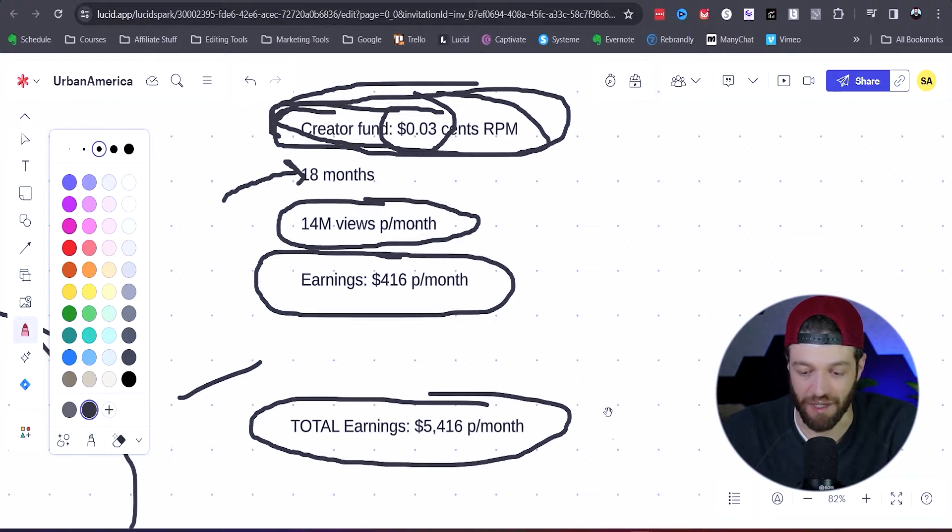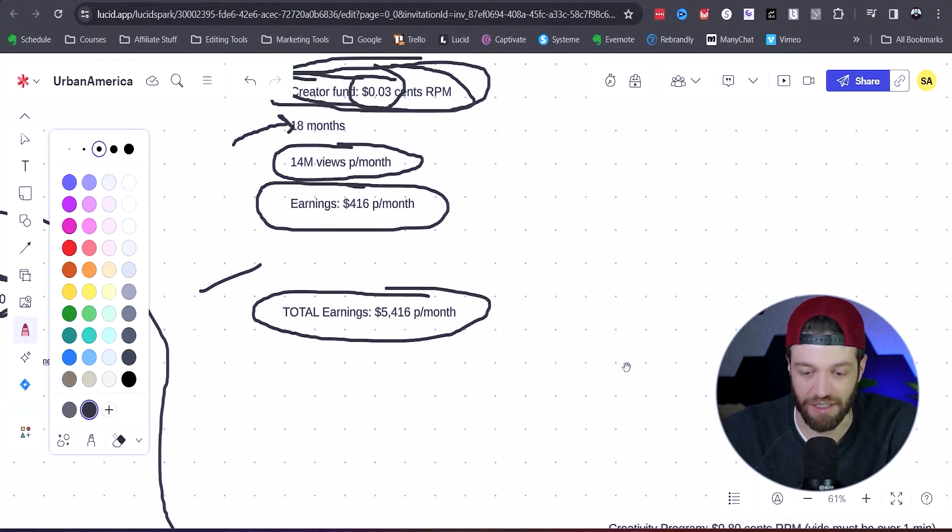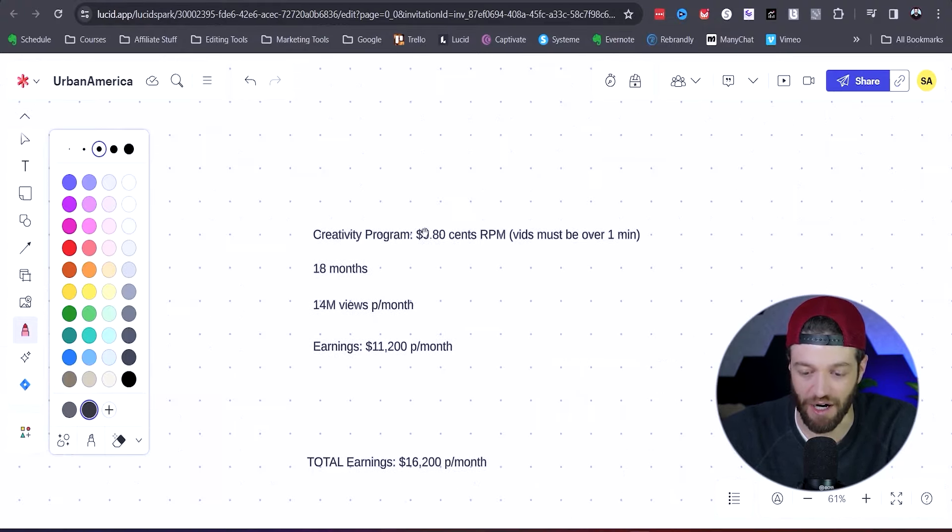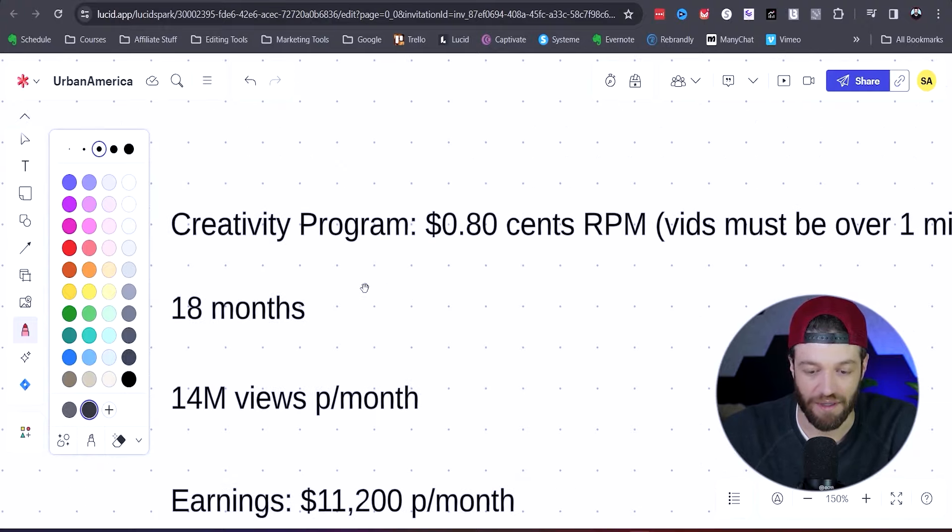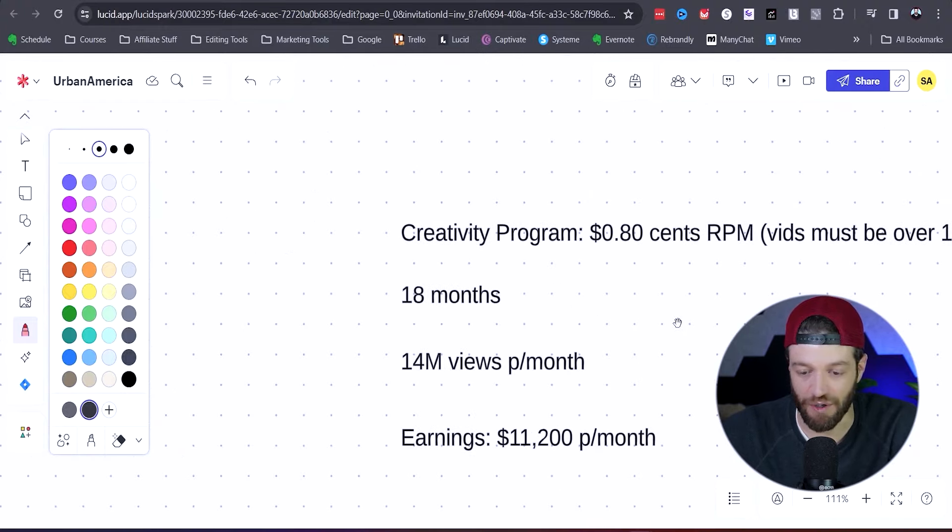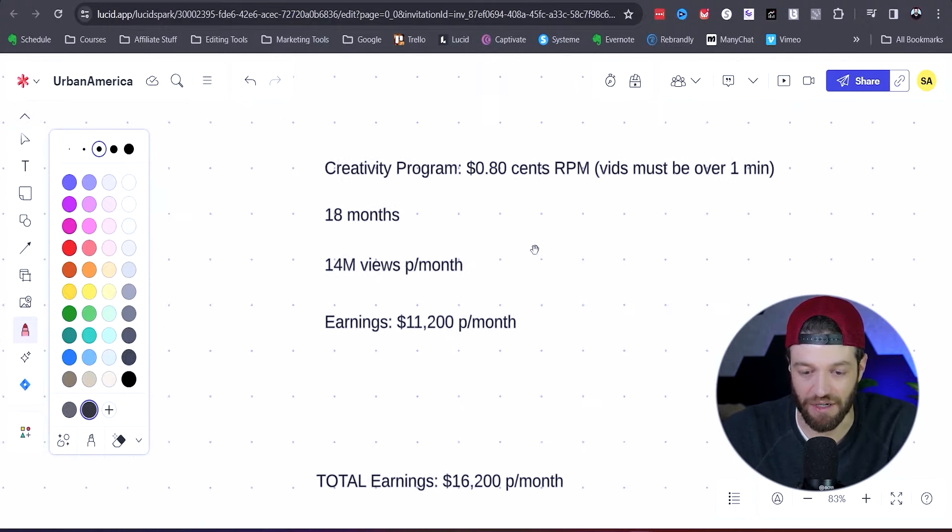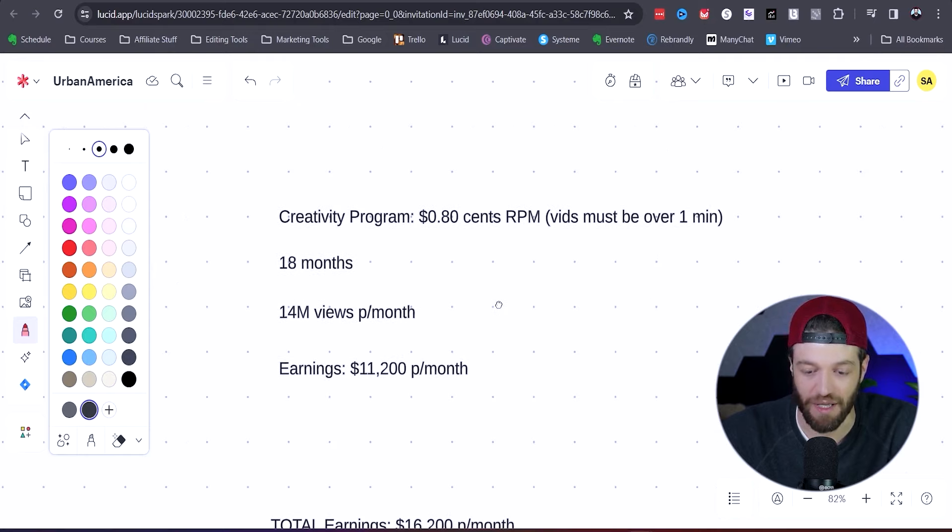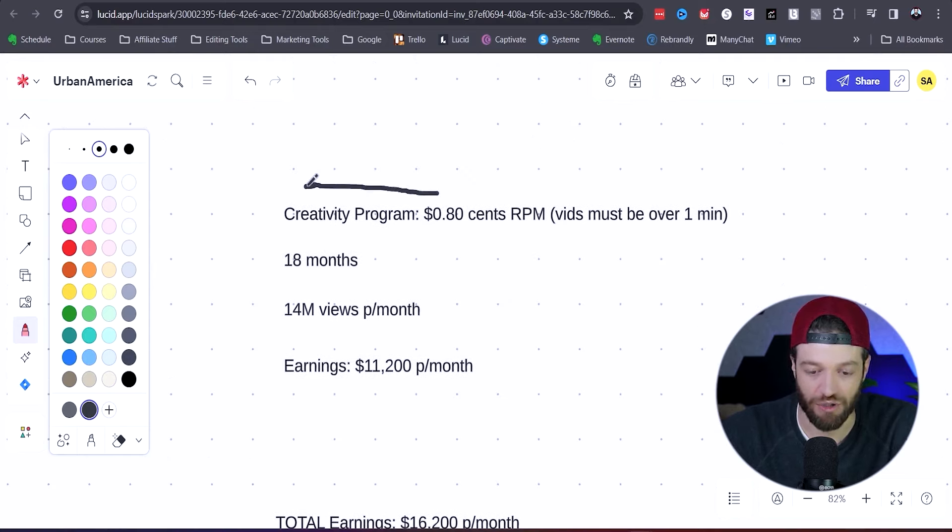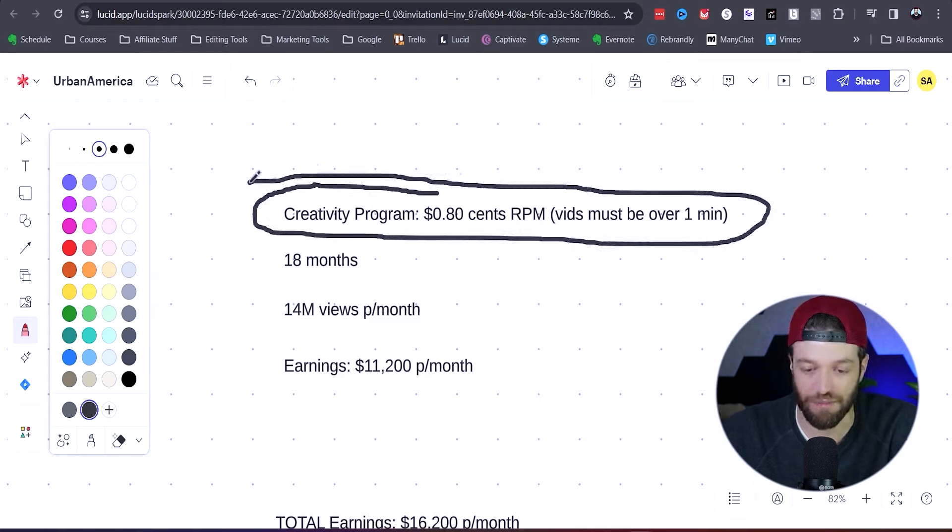But not so fast. There is actually a different program that TikTok offers. This program is called the TikTok Creativity Program, and they put this in place to sort of replace the old Creator Fund. And this one actually pays a lot better.